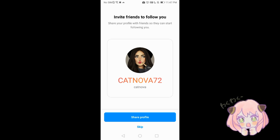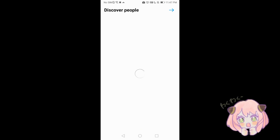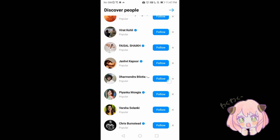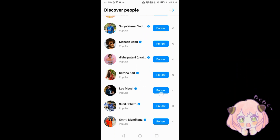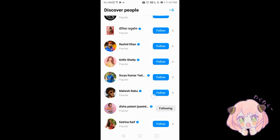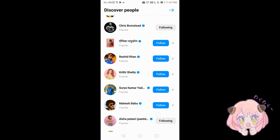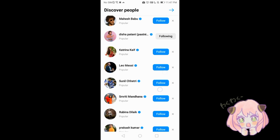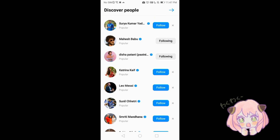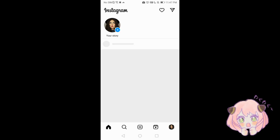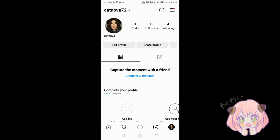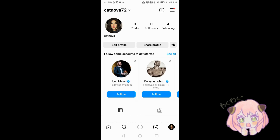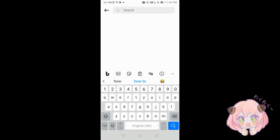You can invite friends to follow you by sharing your profile. You can also discover people and follow any celebrity you like from here. Your Instagram account is now ready — you can search for anyone you like using the search bar.